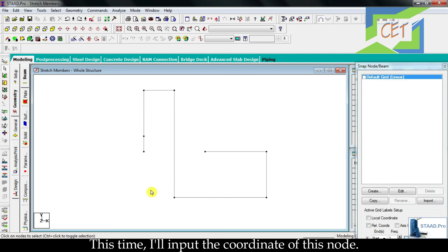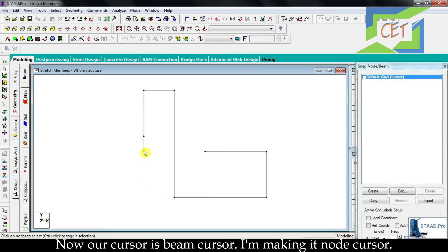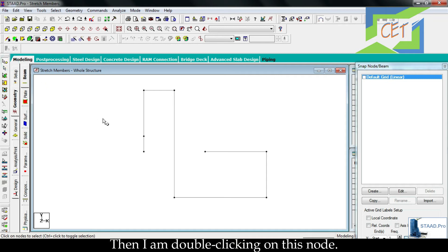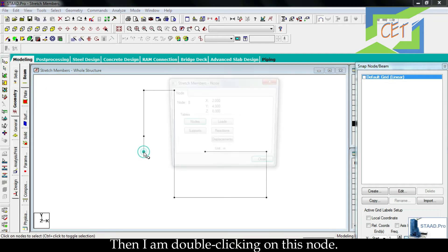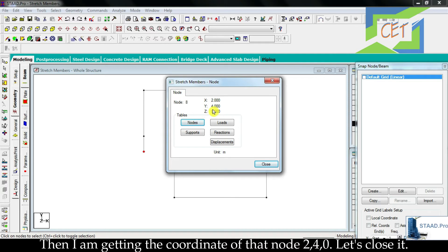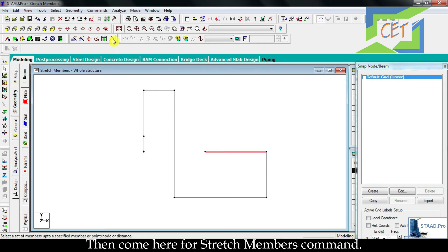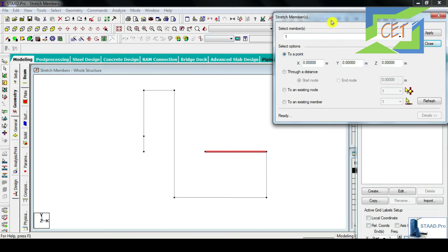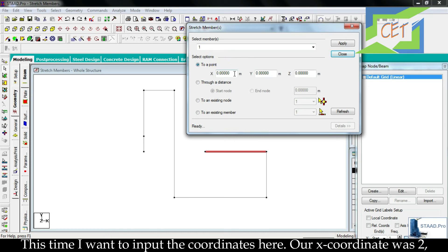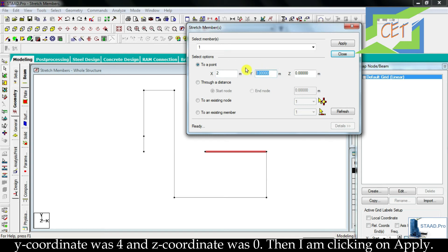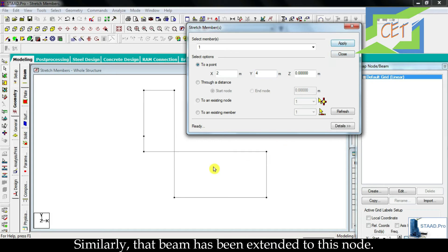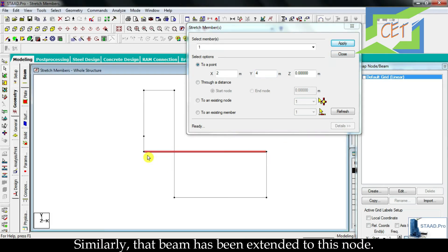This time I will input the coordinate of this node. Our cursor is currently a beam cursor; I am making it a node cursor. Then I am double-clicking on this node and getting the coordinate: x is 2, y is 4, z is 0. Let's close it and change the cursor back to beam cursor. Then I select the member and come here for the stretch member command. This time I input the coordinates: x is 2, y is 4, z is 0. Then I click apply, and that beam has been extended to that node.